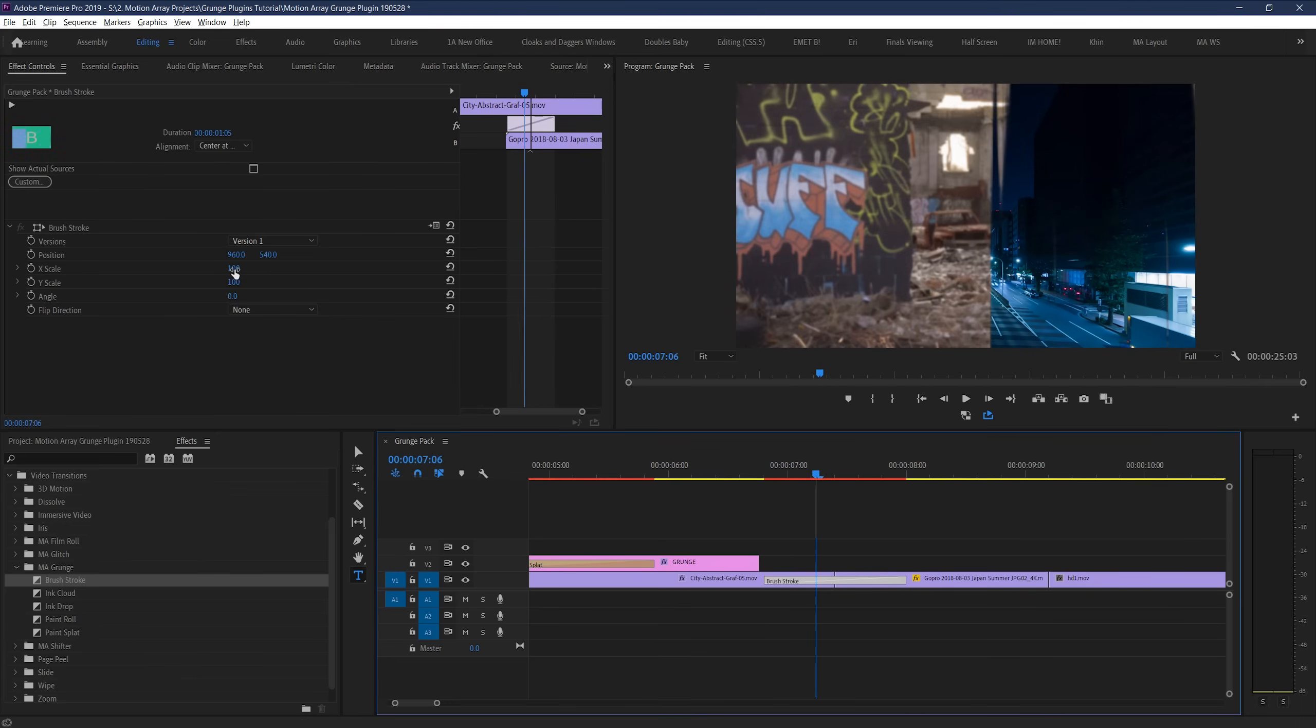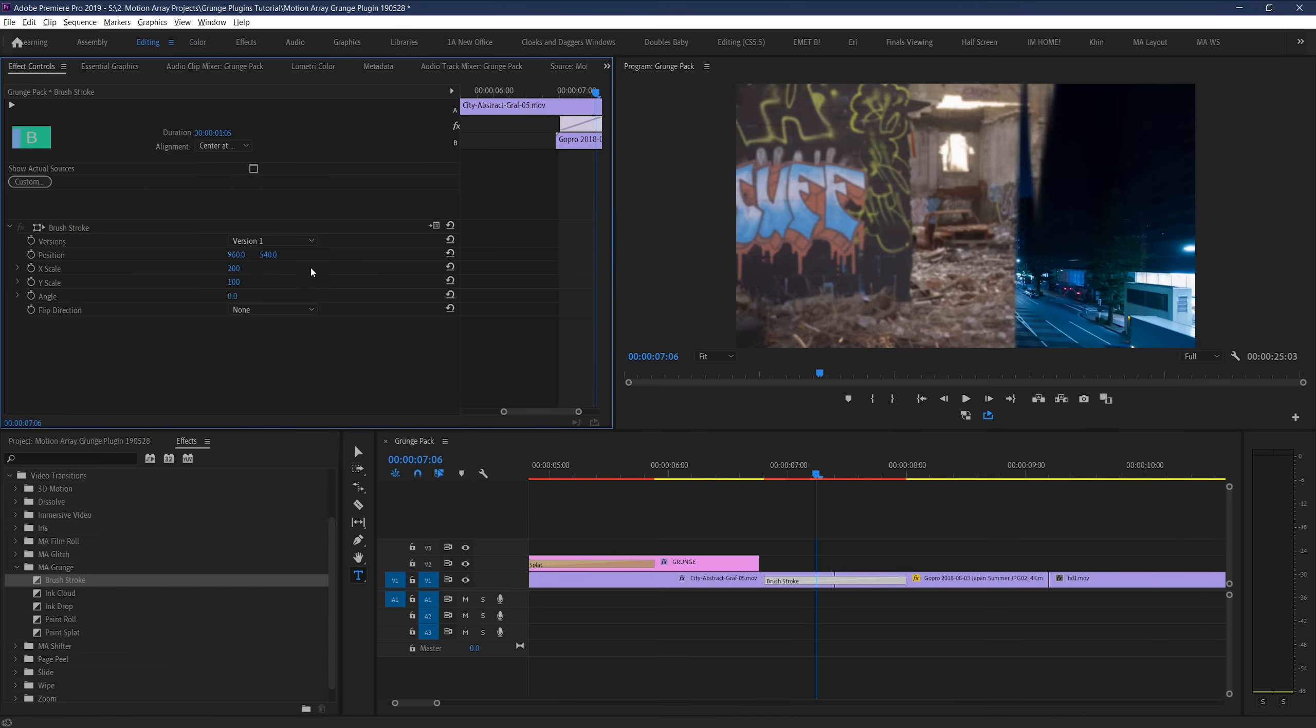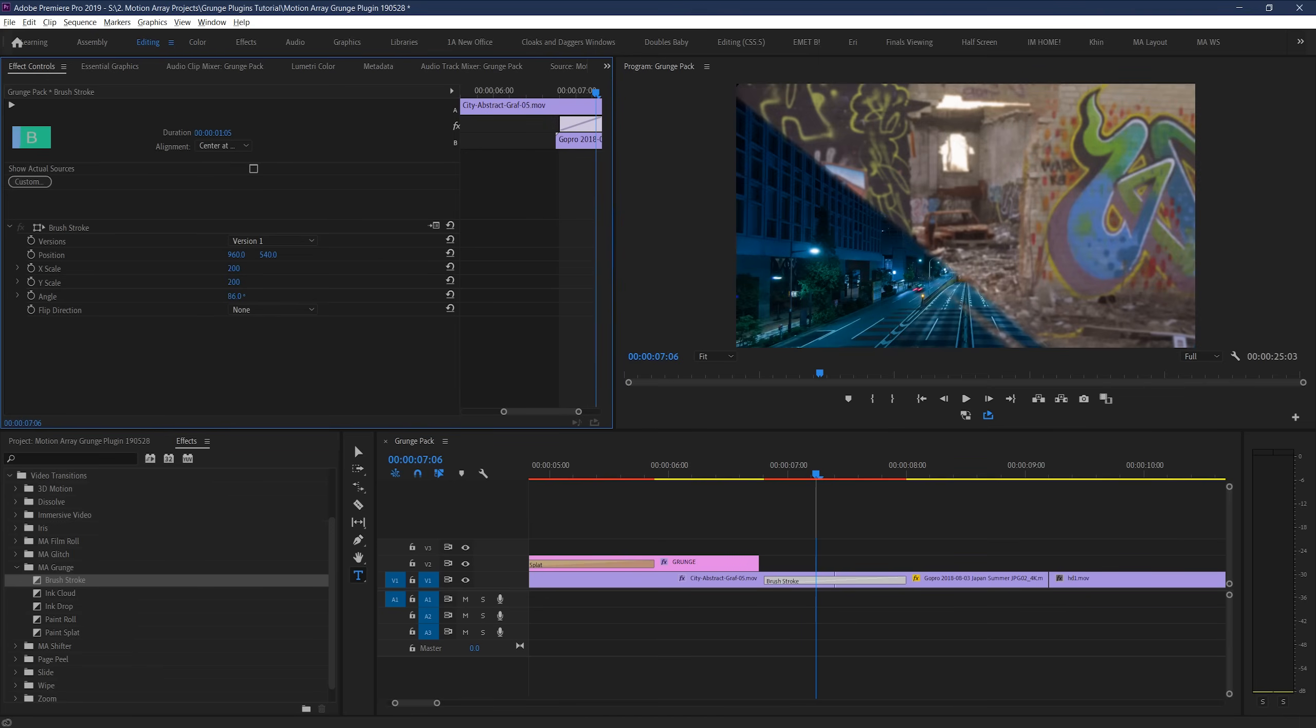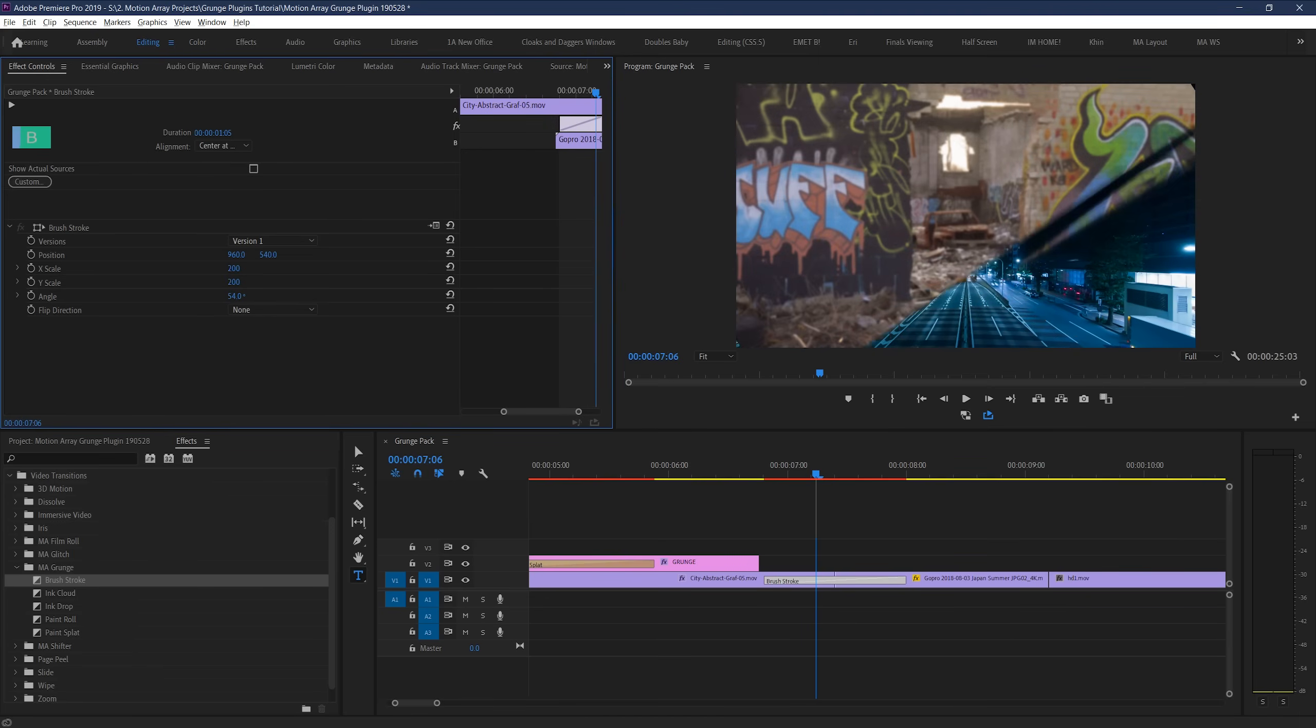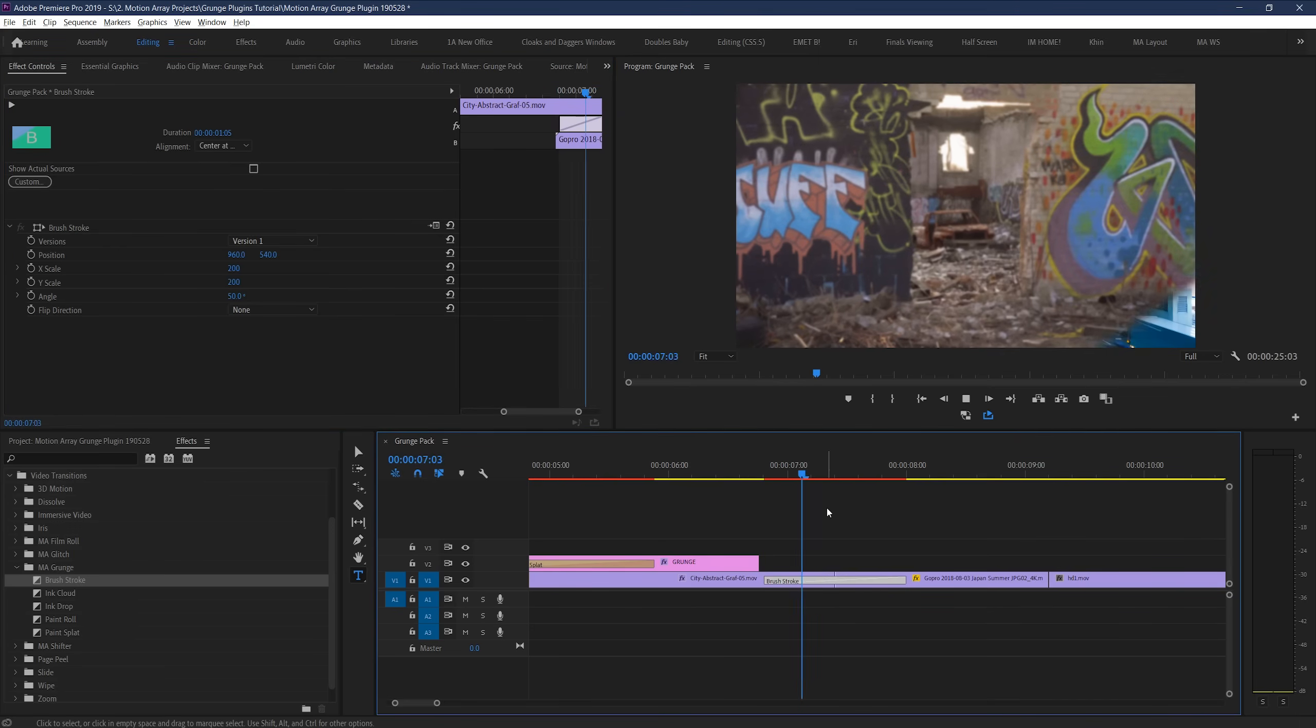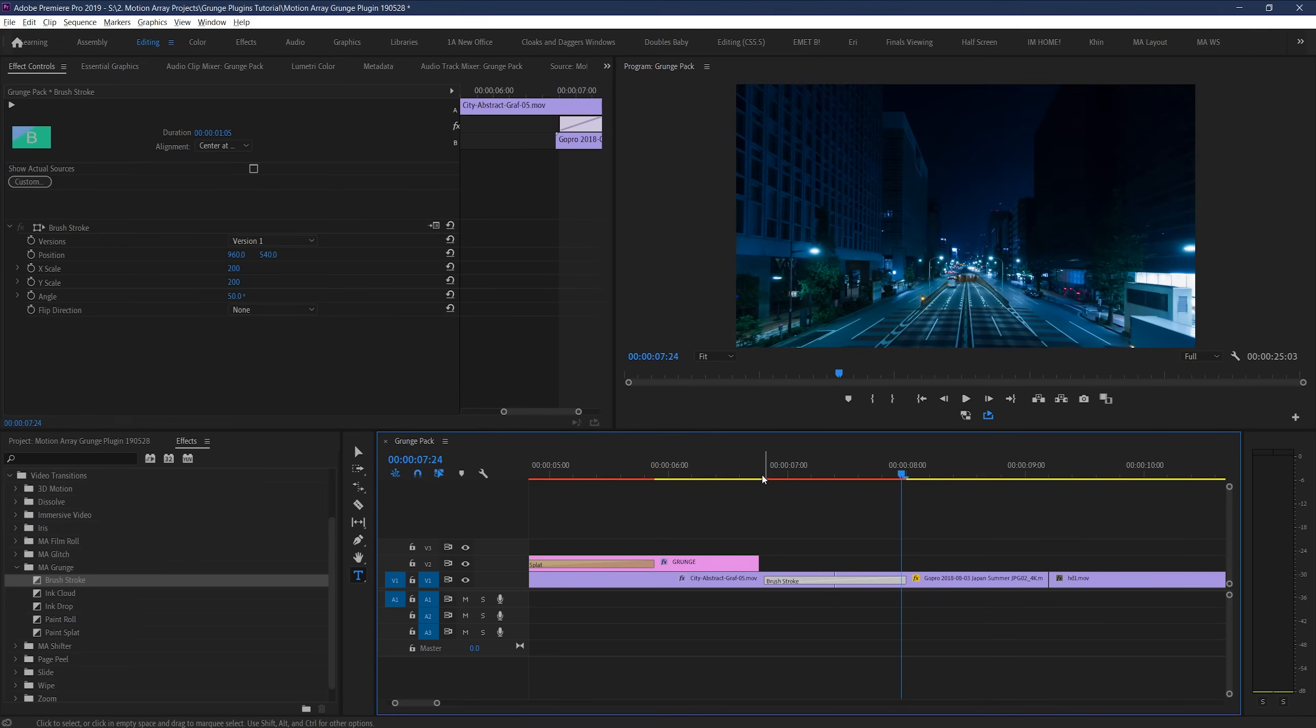If we now scale up and change the edges, and change the angle, it actually changes the direction of how this transition moves from one side to the other, giving us a huge amount of control over the look of our transition.